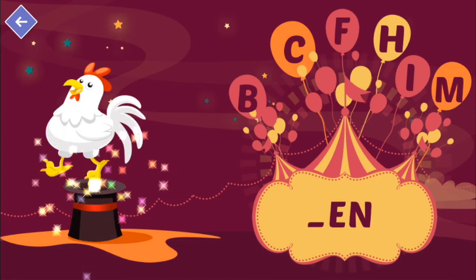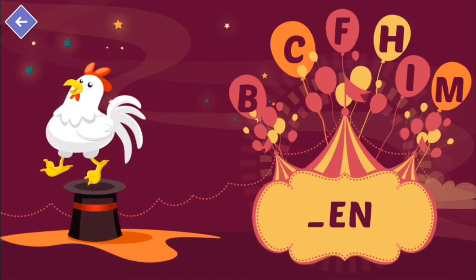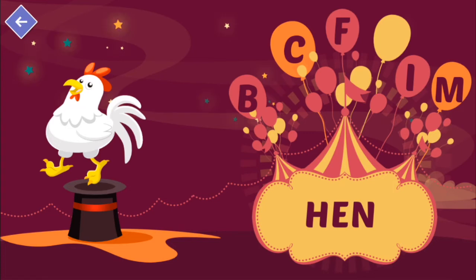Hen begins with the letter H. Awesome! Hen.